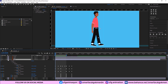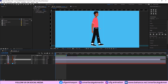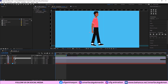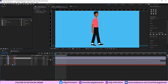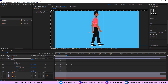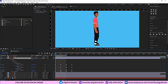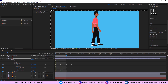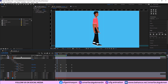Now we'll do the same for the other arm — Ctrl+D to duplicate the arm, press U on the keyboard, and do the same thing with the bar. When we watch the animation, the hands and legs are ready.